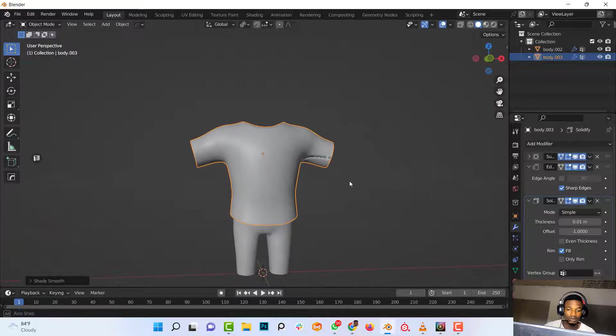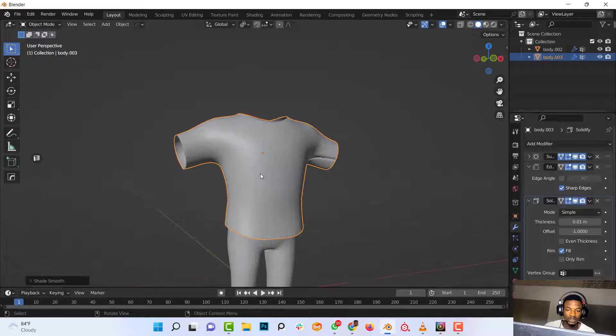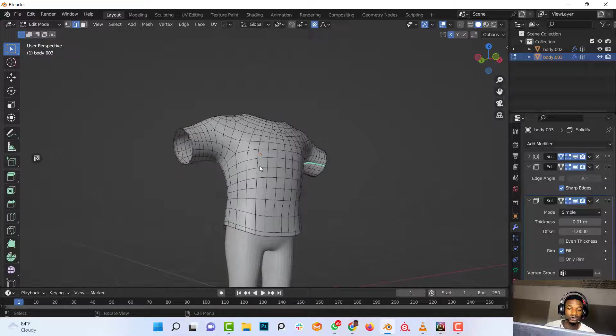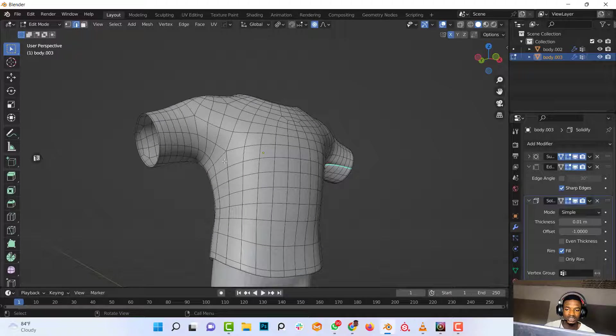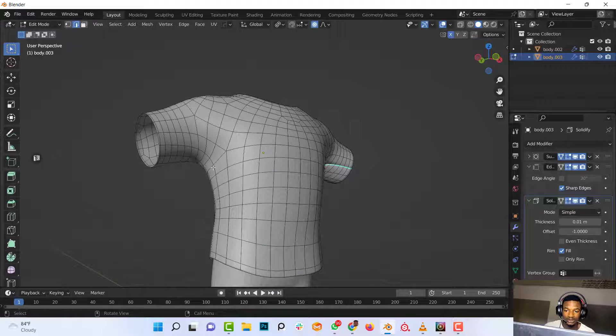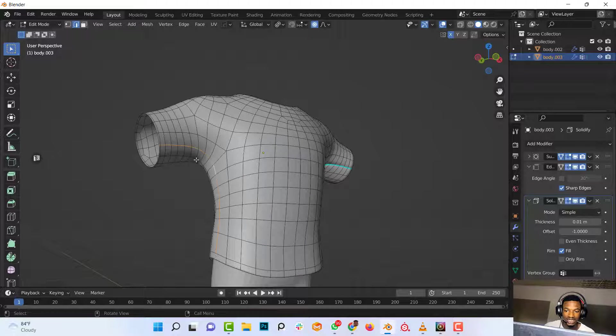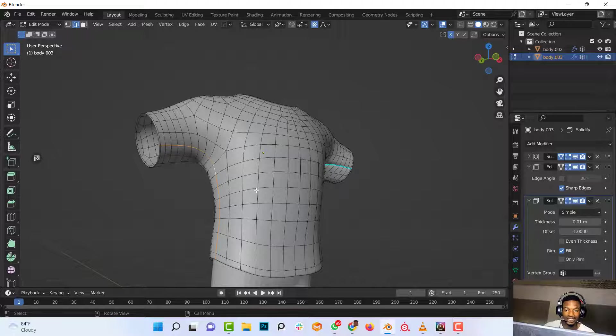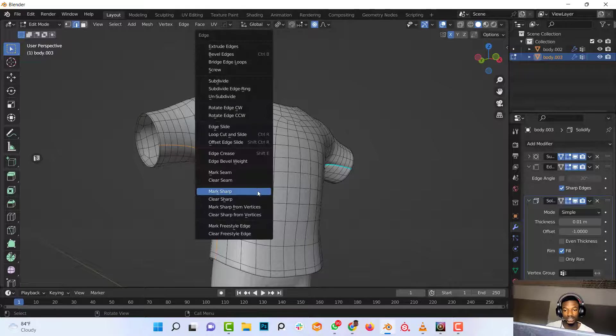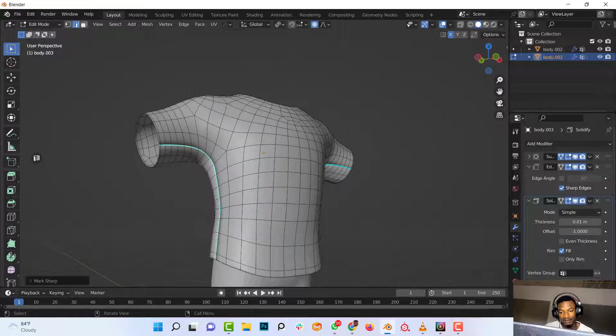So now to add more seams to other parts of the coat, just need to go into edit mode, go to the Edge Select menu, select that loop, Ctrl+E and Mark Sharp.